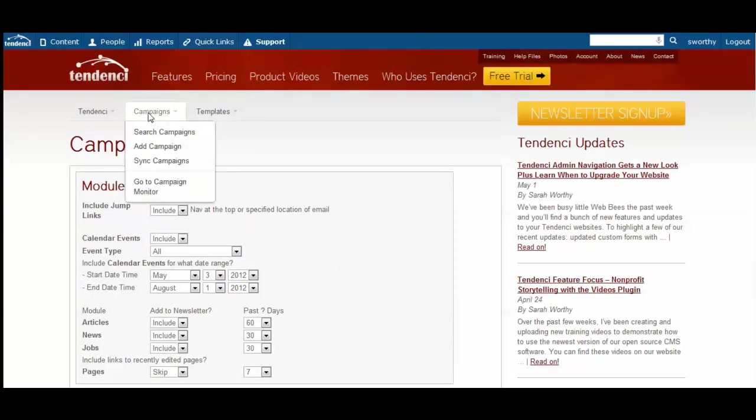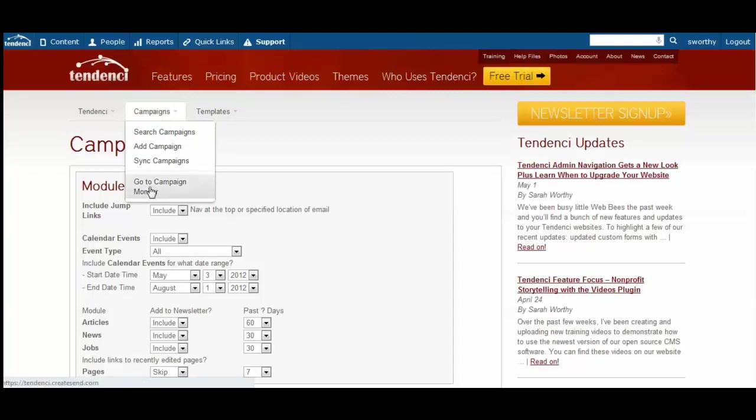If you want to send a campaign without using content from your website, come to your Campaigns tab and find the Go to Campaign Monitor tab. You can also go here to see reports of past email newsletters sent and to manage your lists and subscribers.